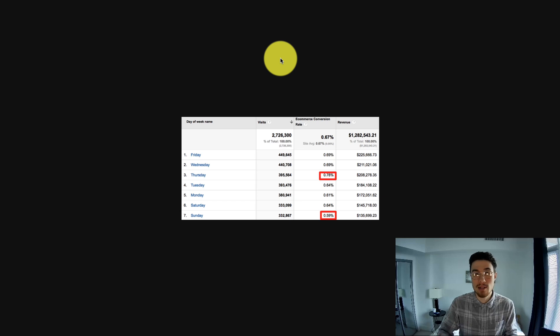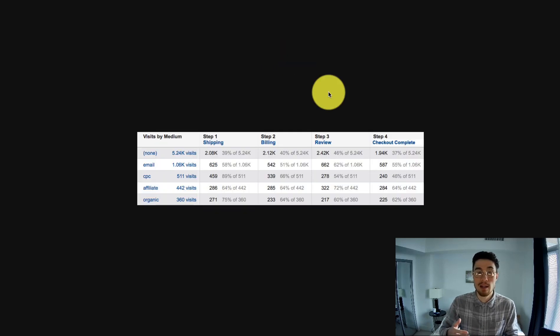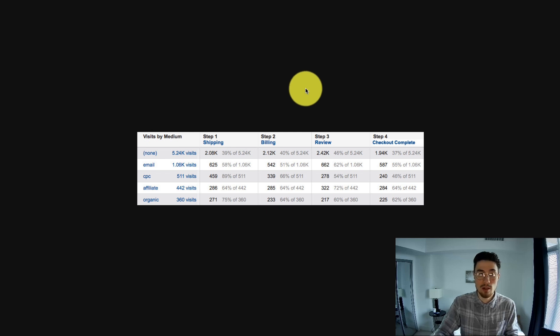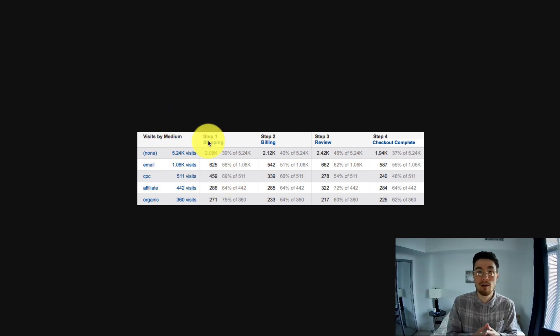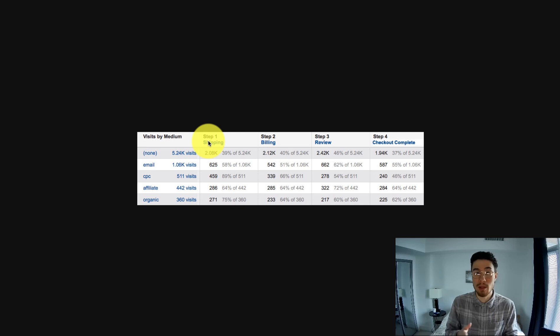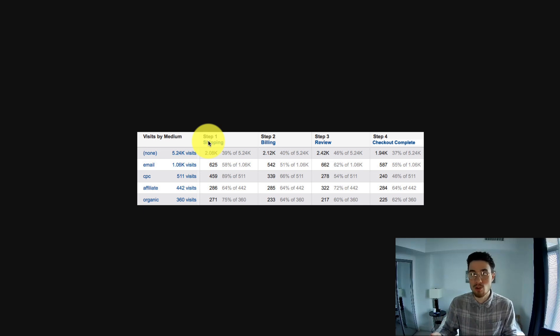Another great way to use Google Analytics is to segment your funnels by traffic source. As you can see in this example here, you can get a really good idea of which traffic sources are performing the best in your funnel. You can see where there are hiccups and maybe where customers are dropping off, and you can try to make improvements there.